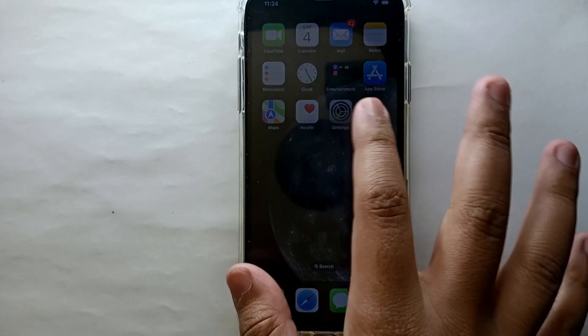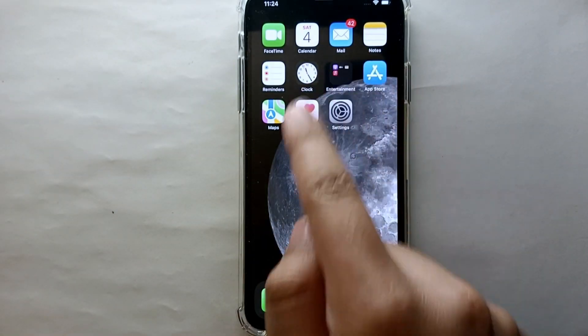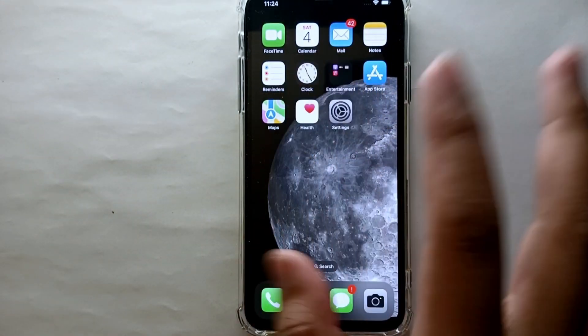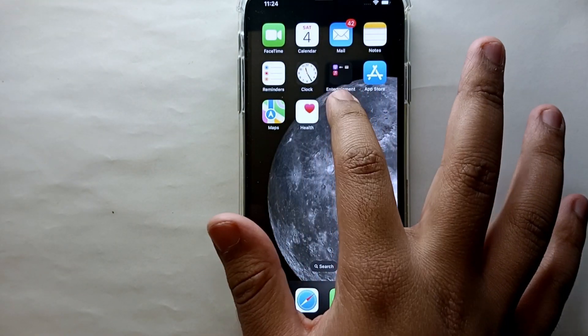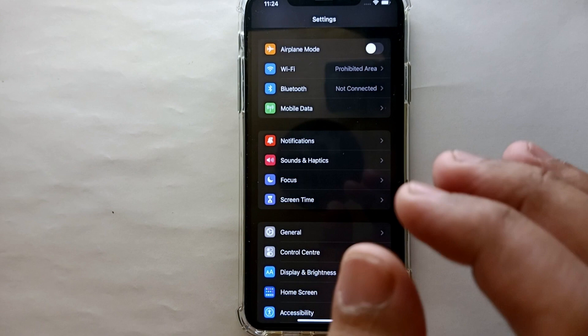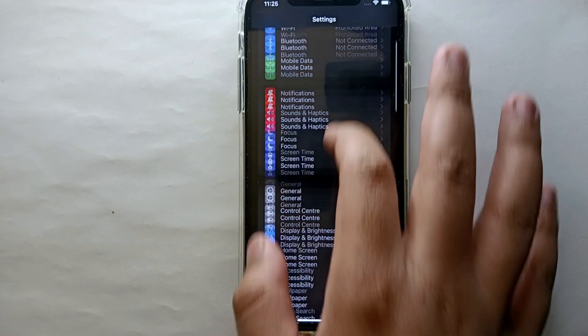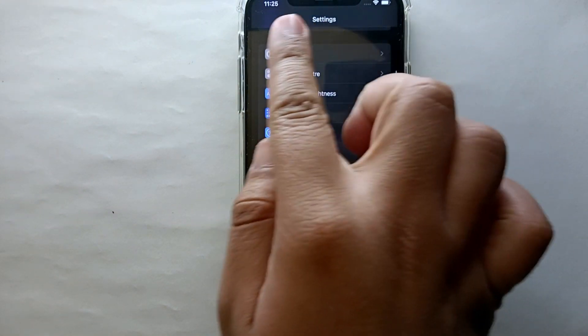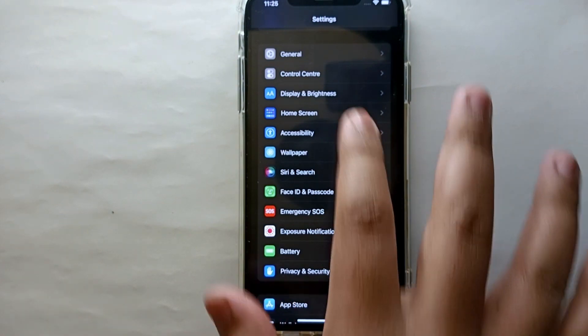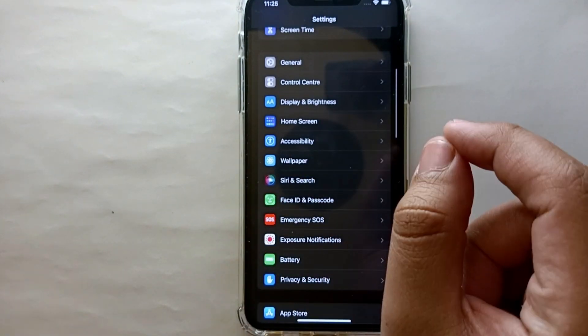First, what you have to do is go to Settings on your iPhone. This is the Settings icon, just tap on it. Once you tap on it, you will get into Settings.